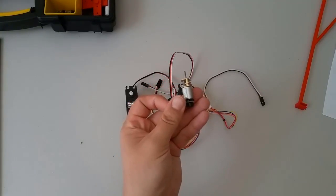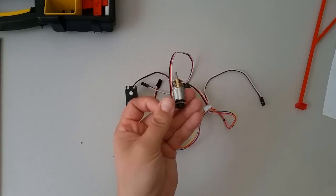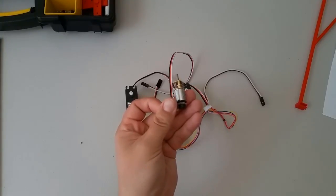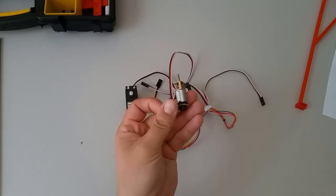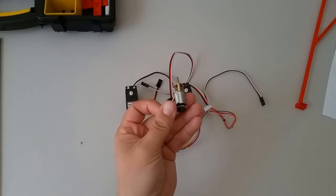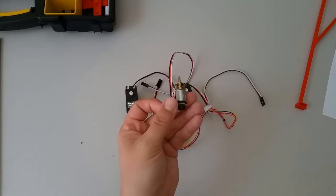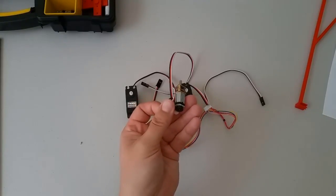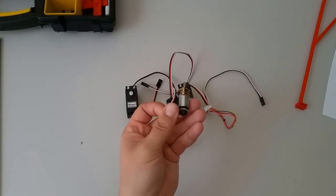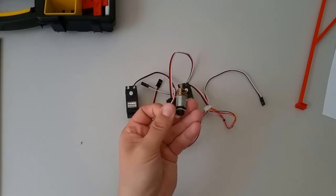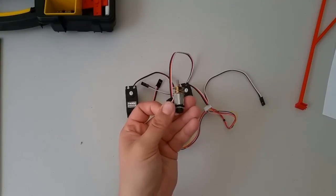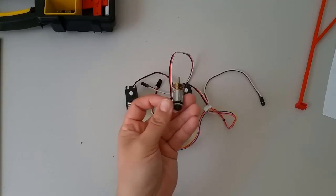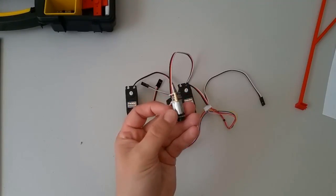But unlike the RC servos, with this device you have to do the control yourself with some type of computing device. This gives you more control, but it also requires you to know more about how motion control works. We'll be learning this in our section on motion control.